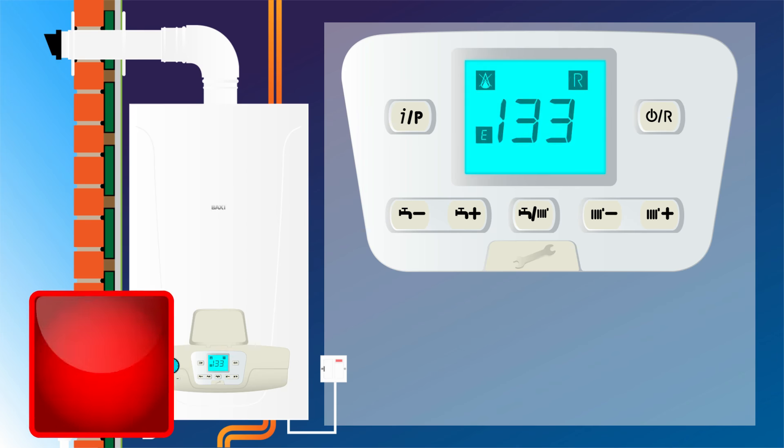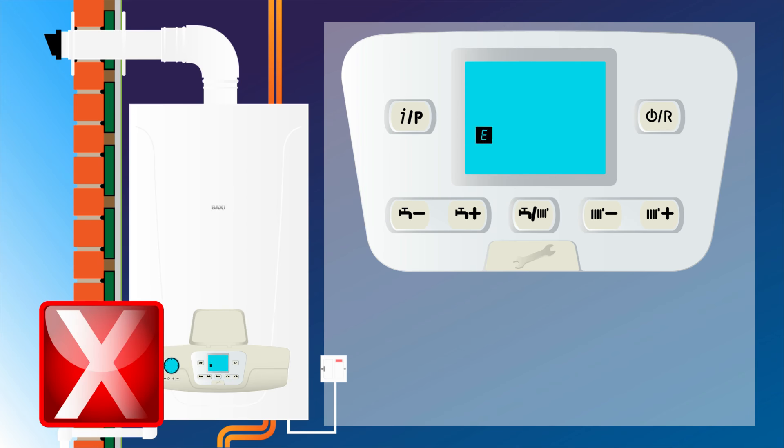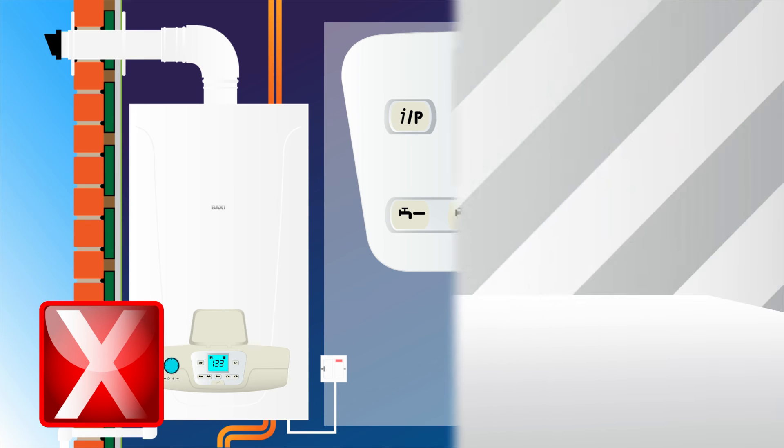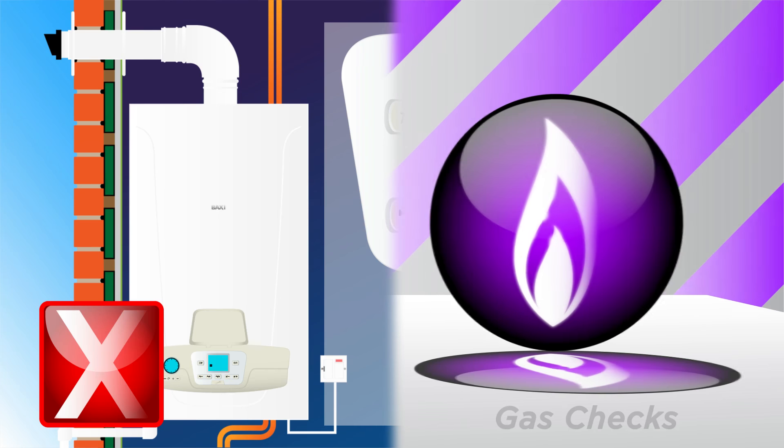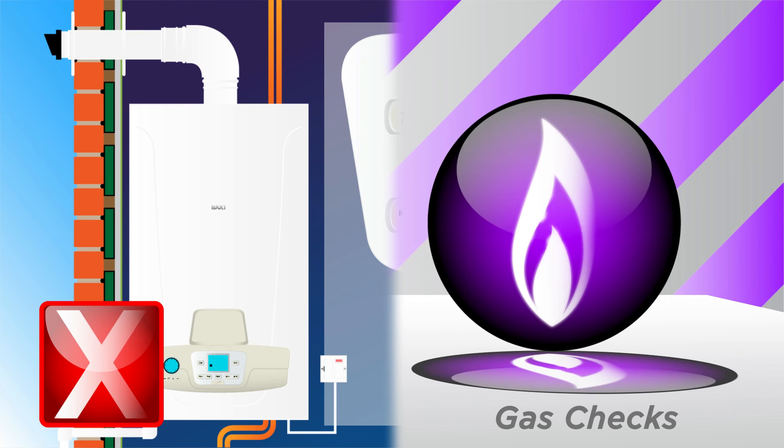If upon resetting the boiler, error code E133 reappears, you will need to make a few quick and easy checks to ensure your boiler has all the requirements it needs to work.